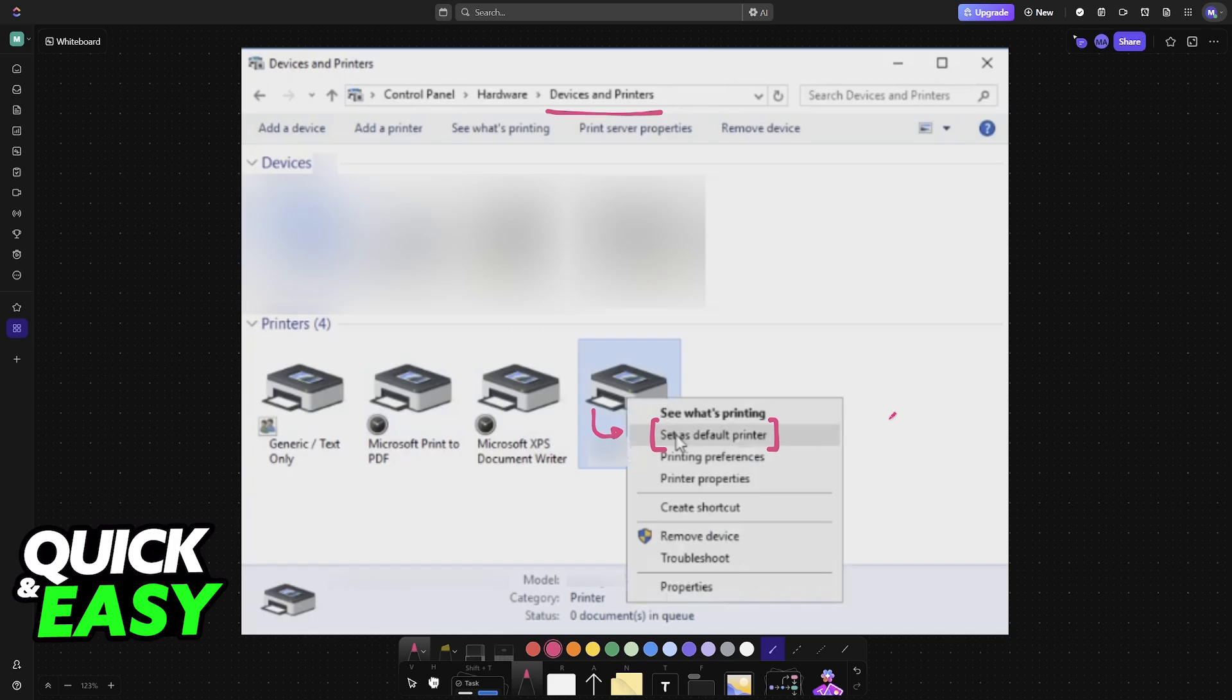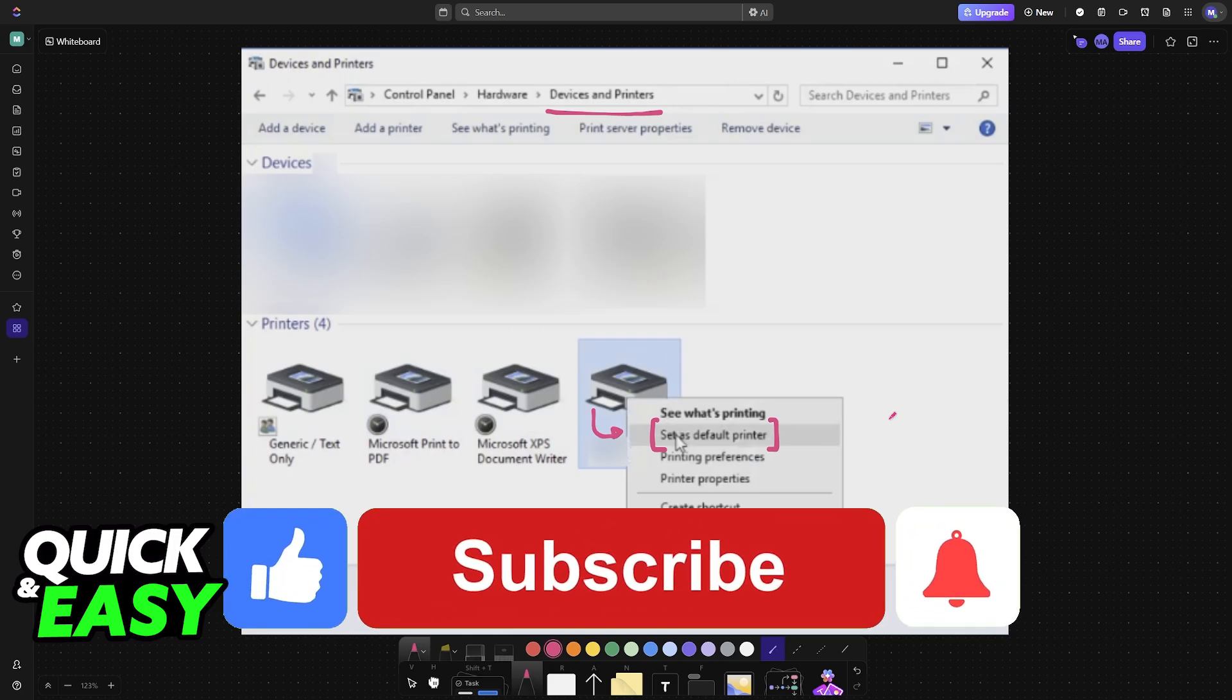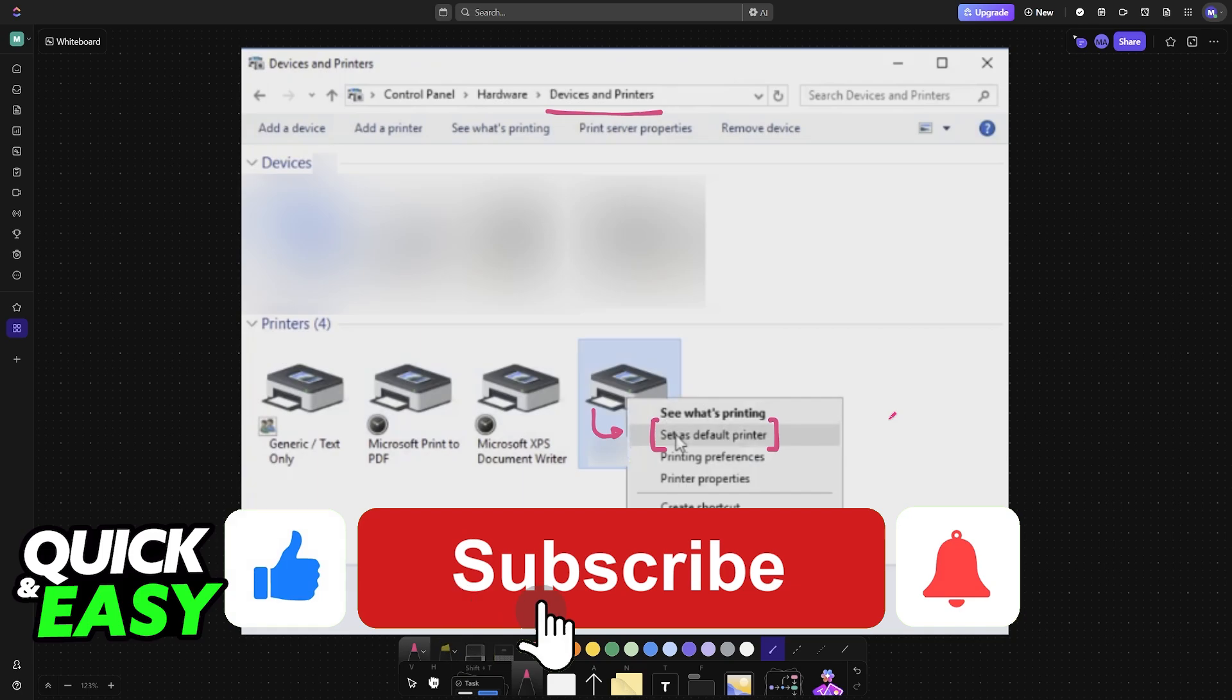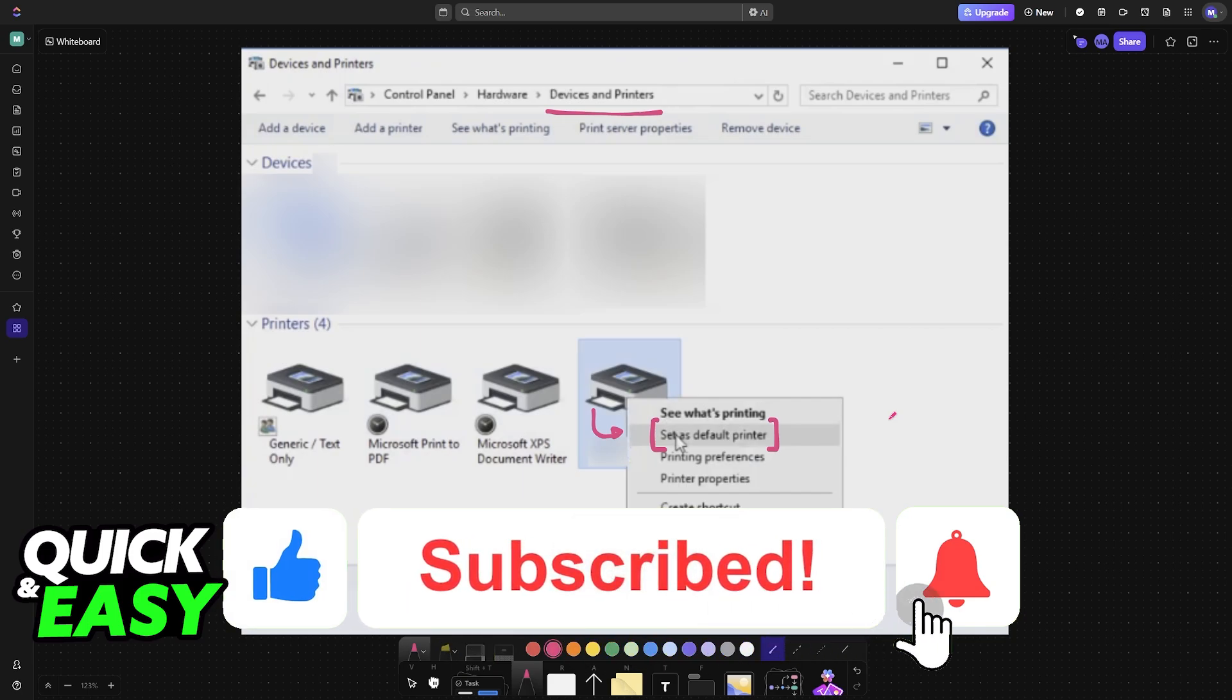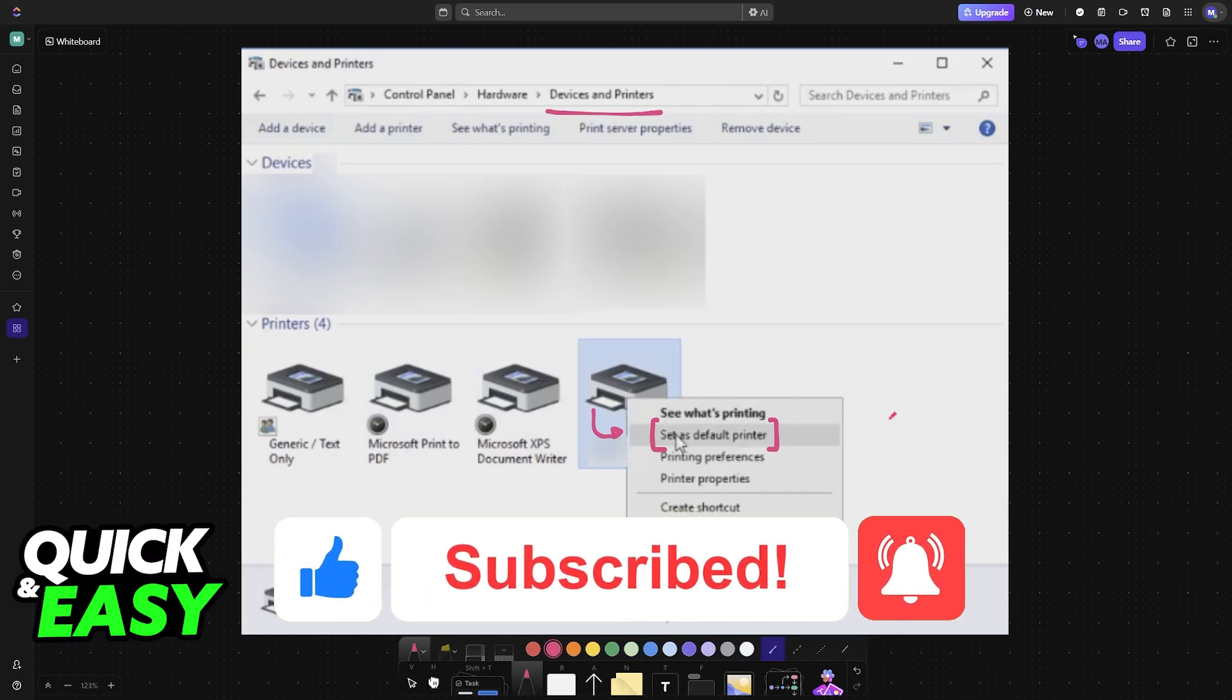I hope this helped you learn how to add a printer in VirtualBox. If this video helped you, please leave a like and subscribe for more quick and easy tips. Thank you for watching.